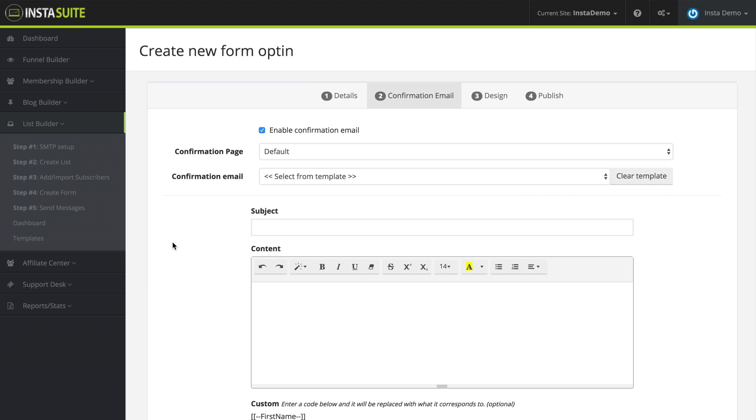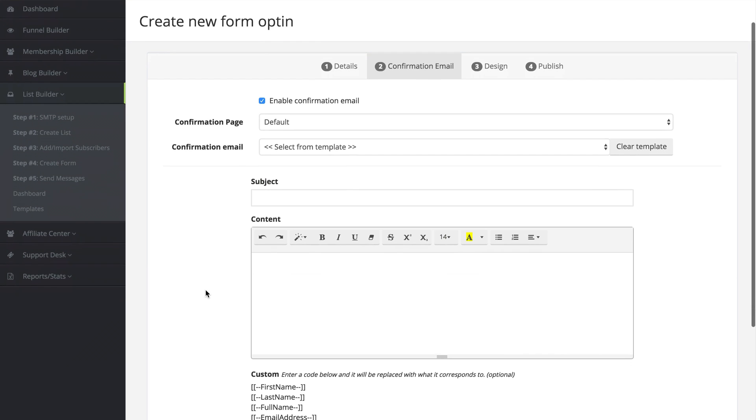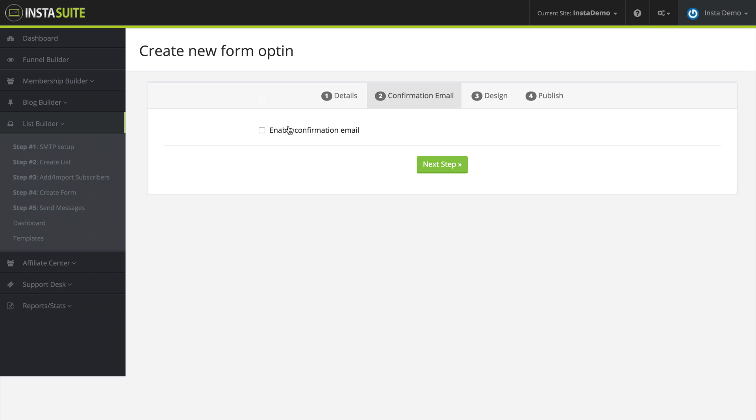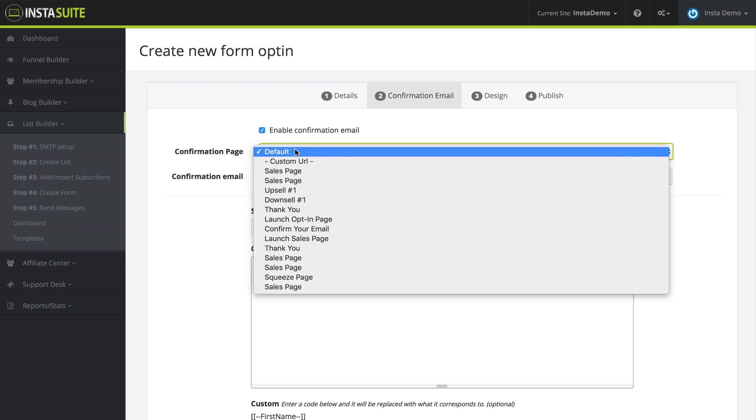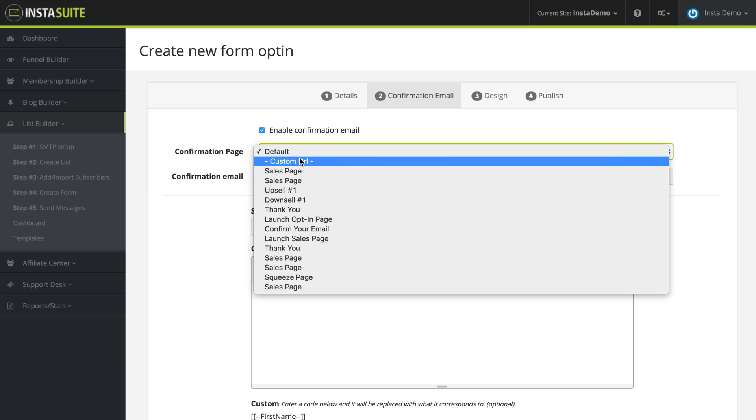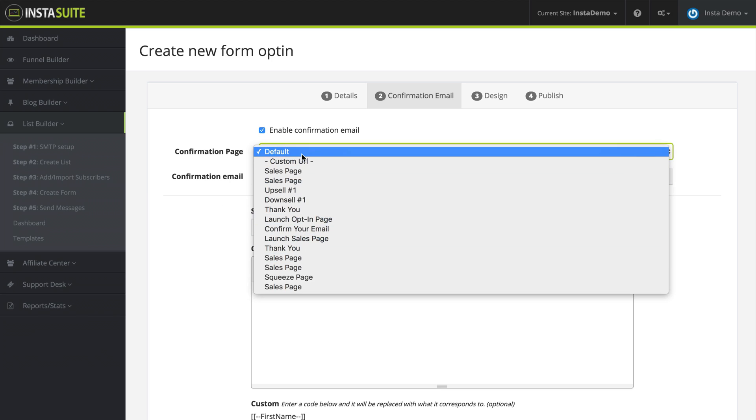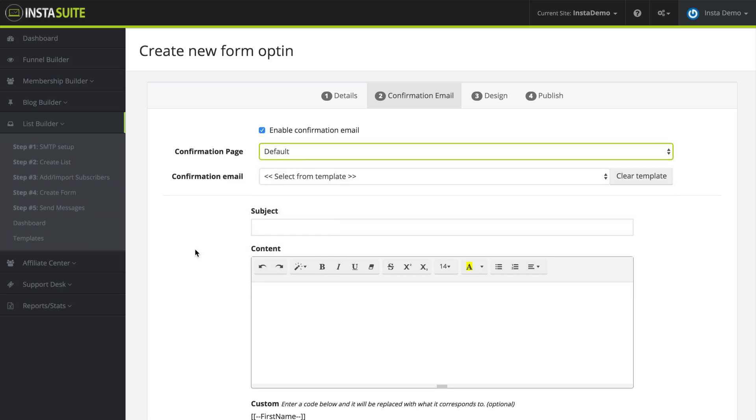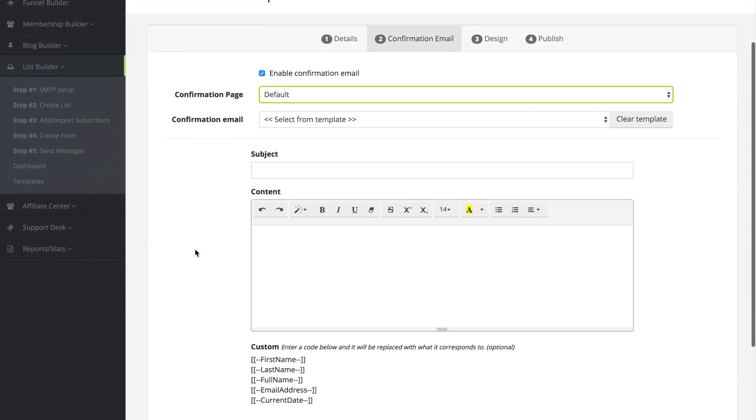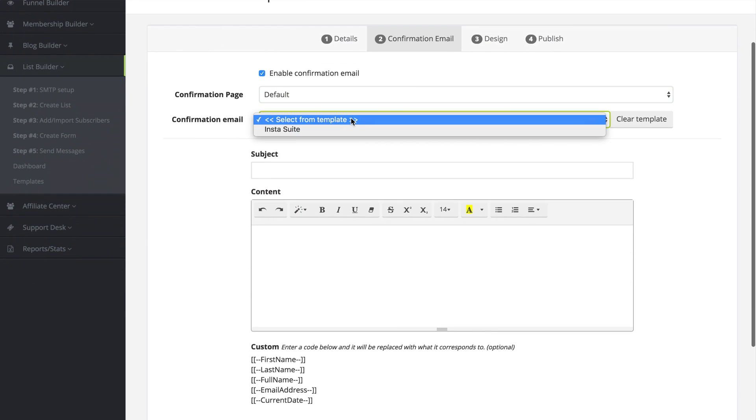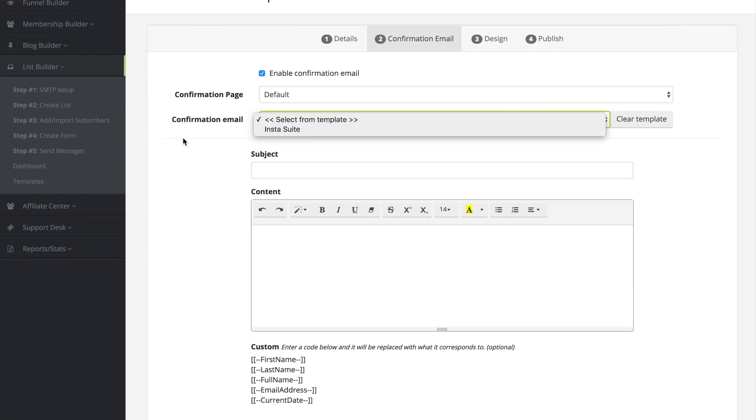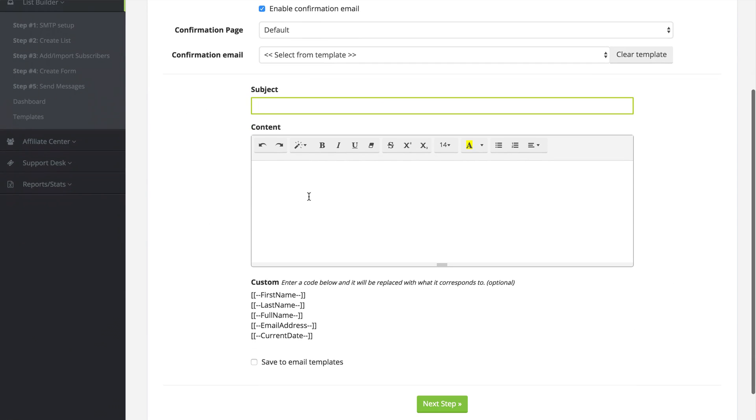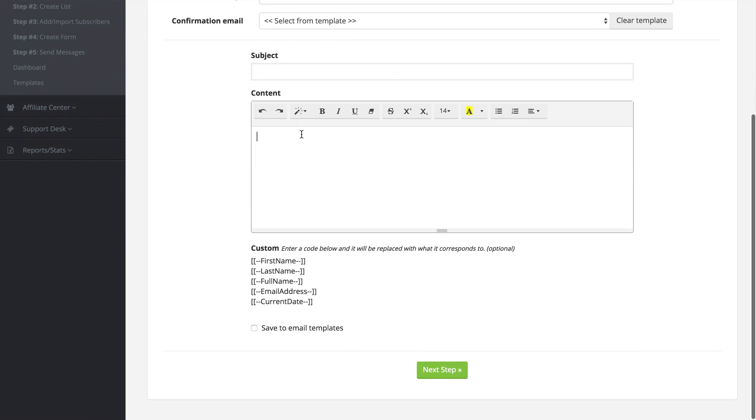Here we need to configure the confirmation email. First of all, would we like to enable or disable the confirmation email? So when we enable it, we can choose the default page, a custom URL, or any of the other pages we have created. And then for the confirmation email itself, we can select a template to use here, or we can go ahead and type out our own email with the subject and the content here.